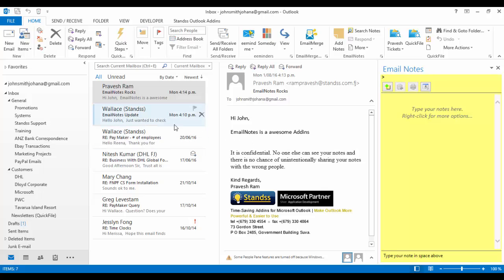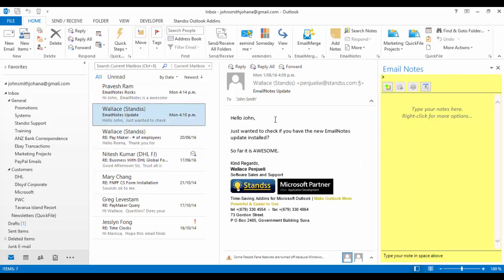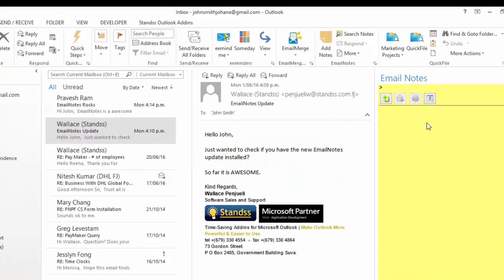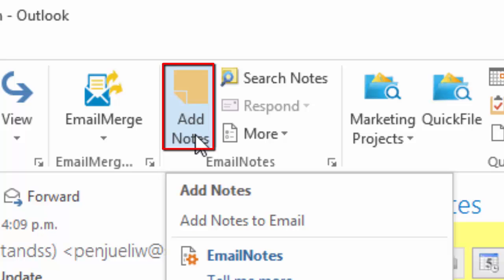Click on the email on which you wish to add a note. You will see the Notes pane on the side. If you cannot see the note, click on the Add Note button on the ribbon.